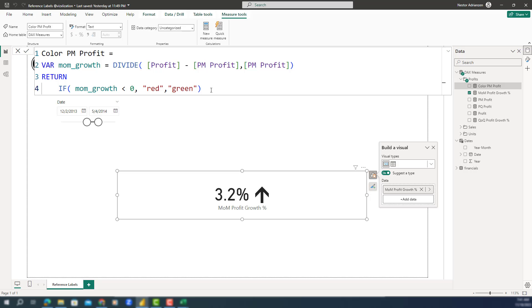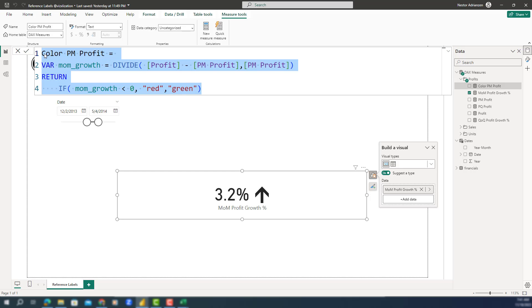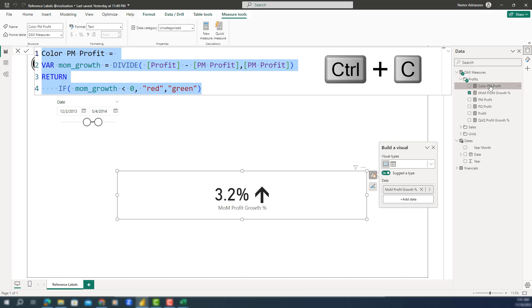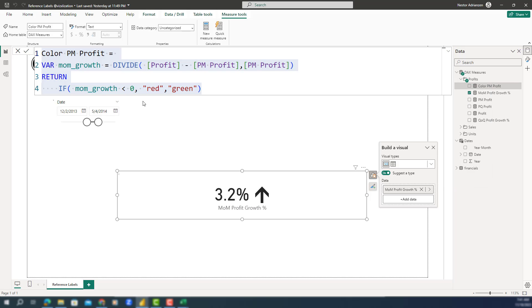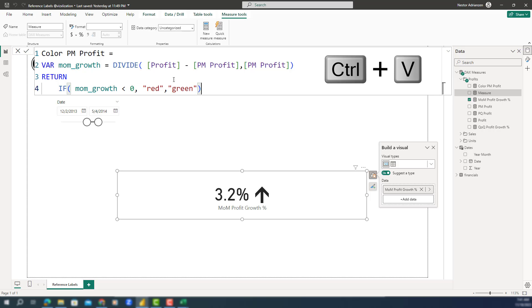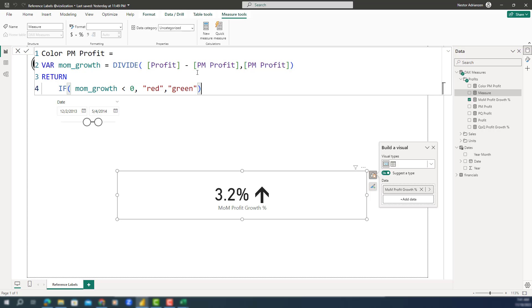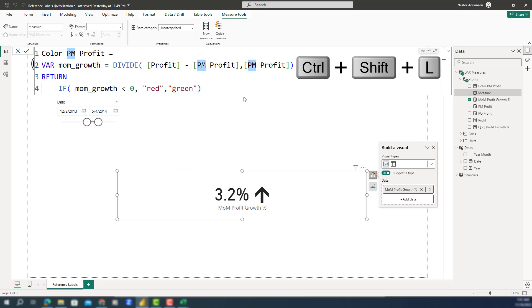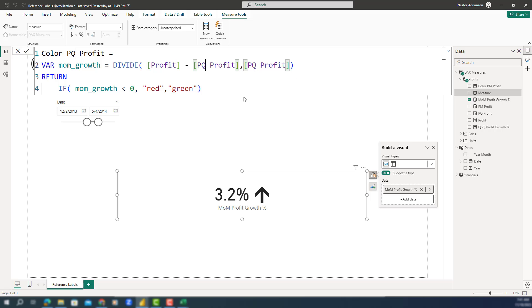The next measure is color previous quarter profit. Control+C, New Measure, Control+V, then we need to replace 'previous month' with 'previous quarter' using Control+Shift+L. Type 'previous quarter', hit Enter, and you're good to go.